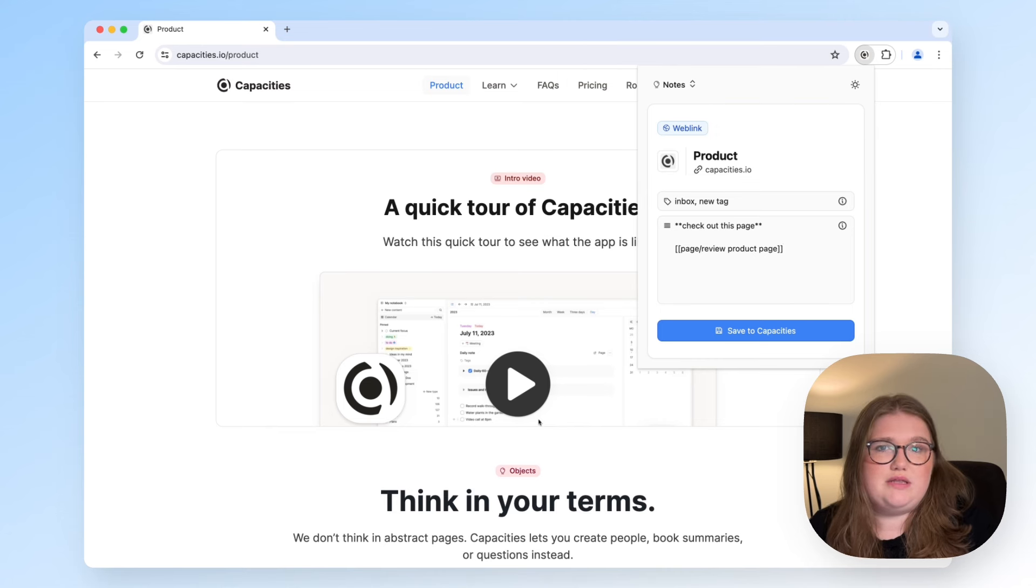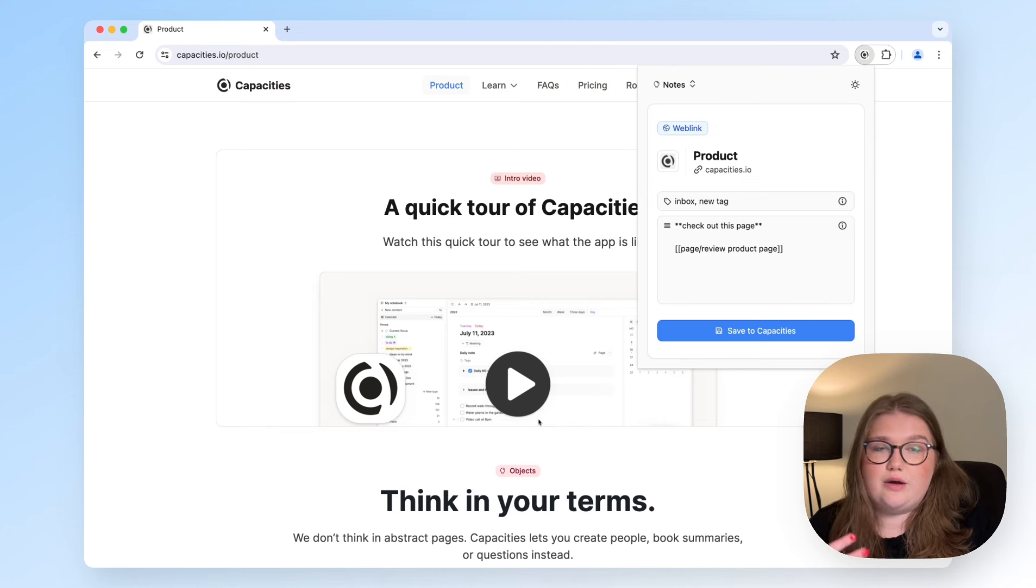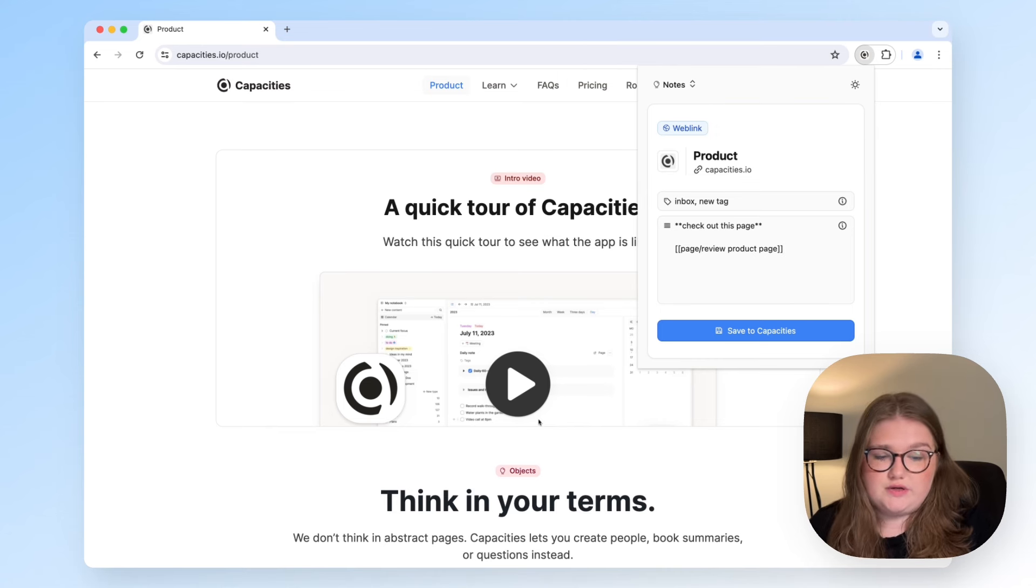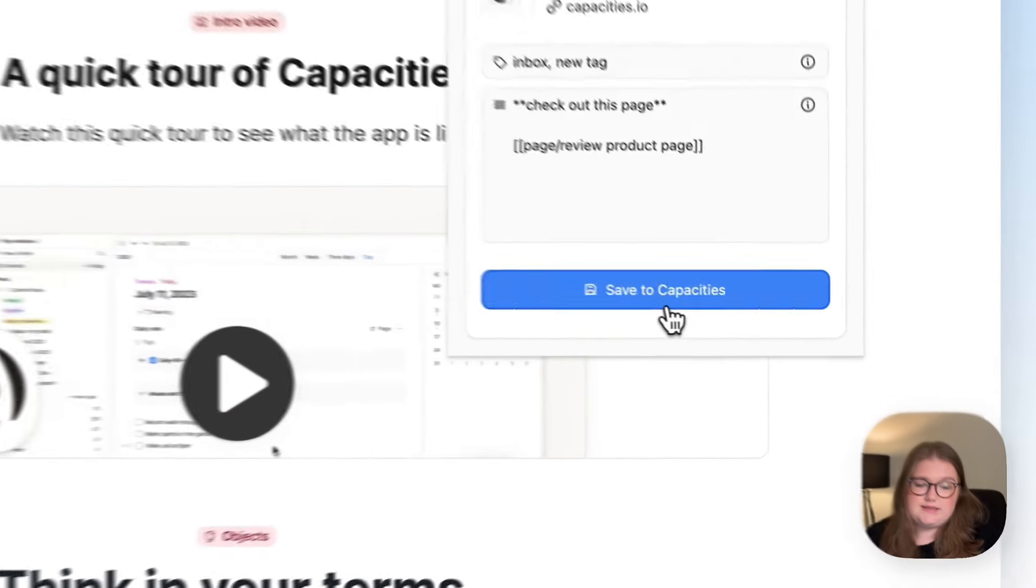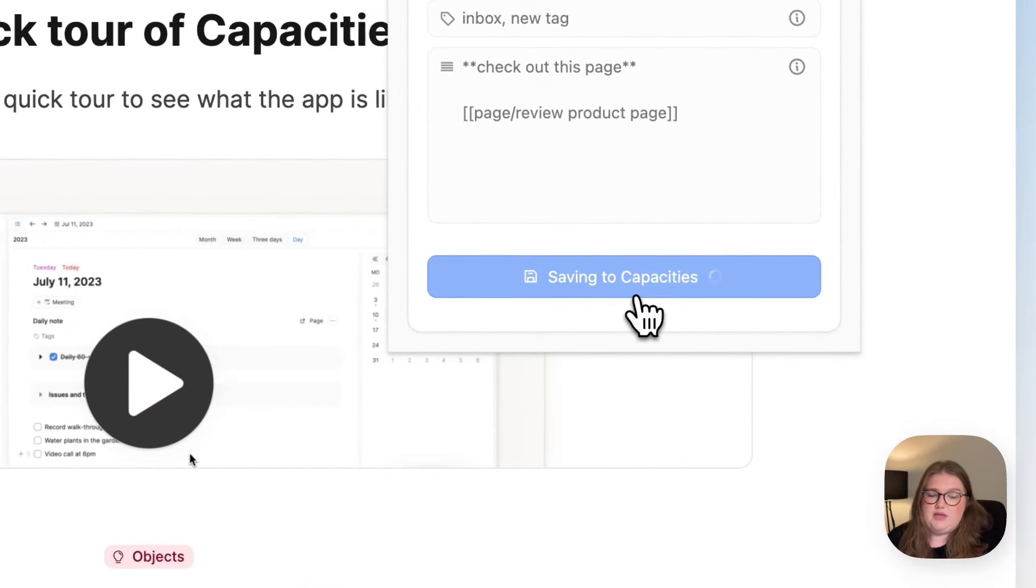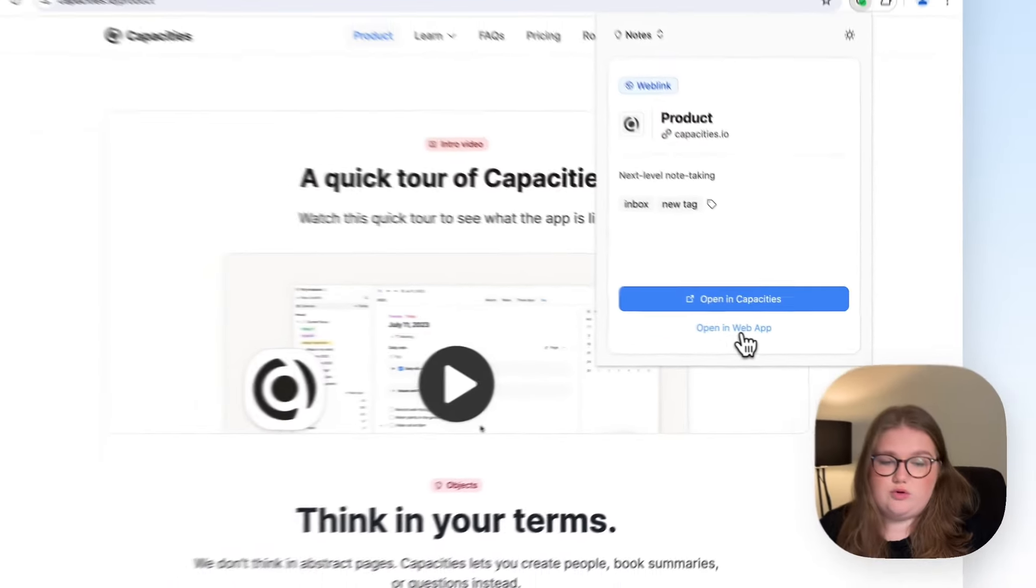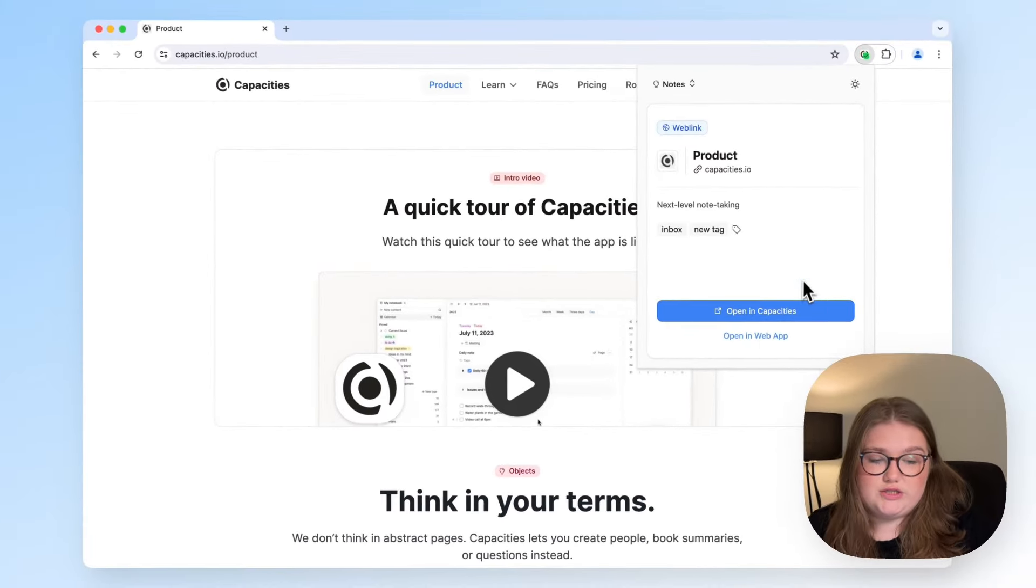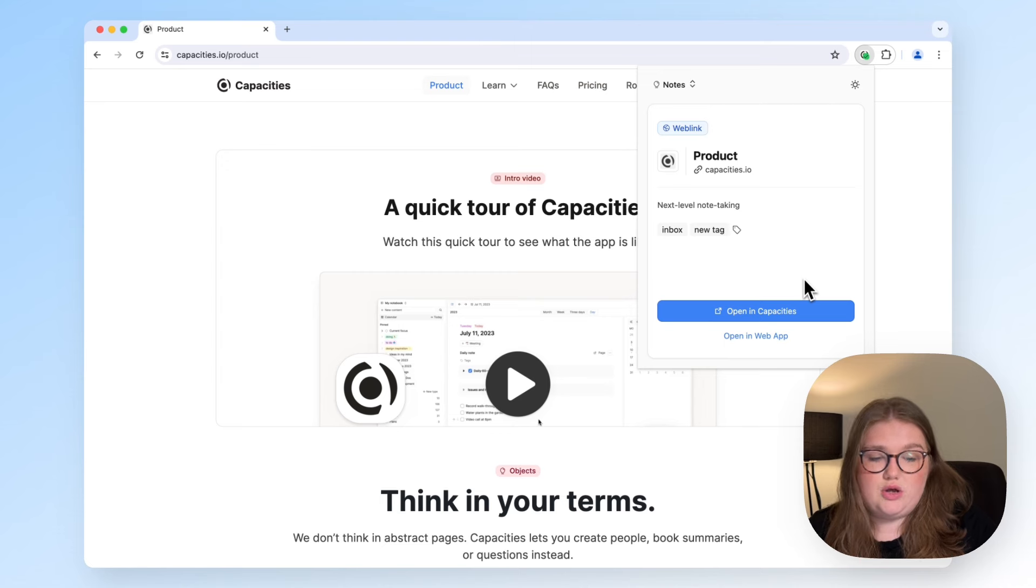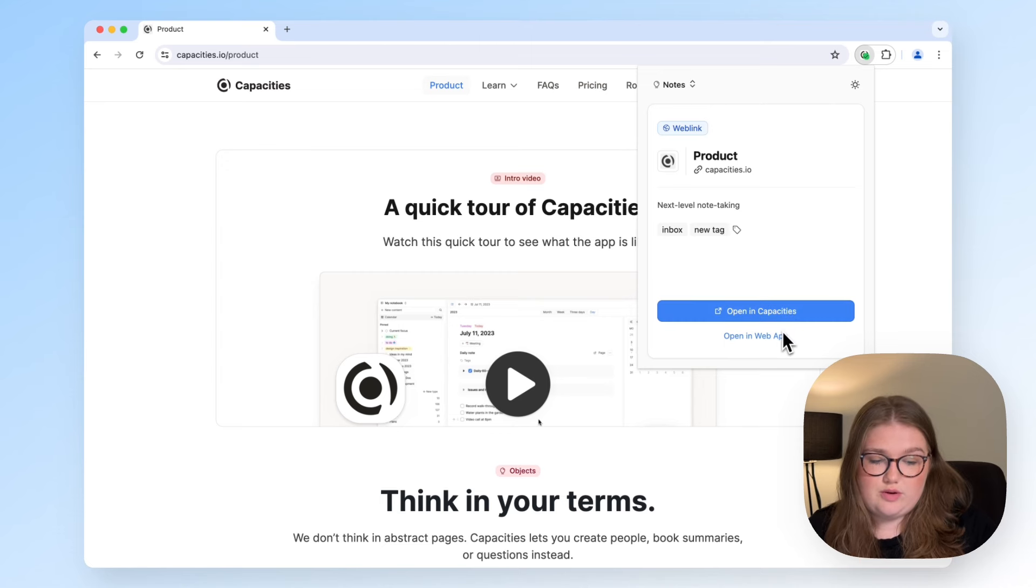So once you're happy that you have configured your web link for how it will be useful to you at first in Capacities, just click Save. Then what that's going to do is give you an option of where to open it, either in the desktop app or in the web app.